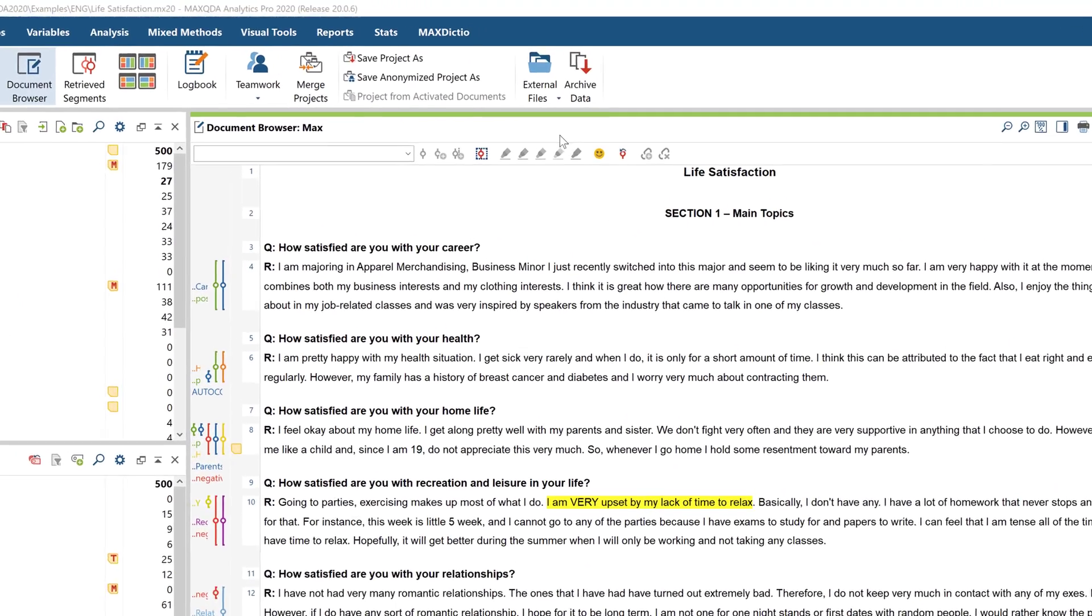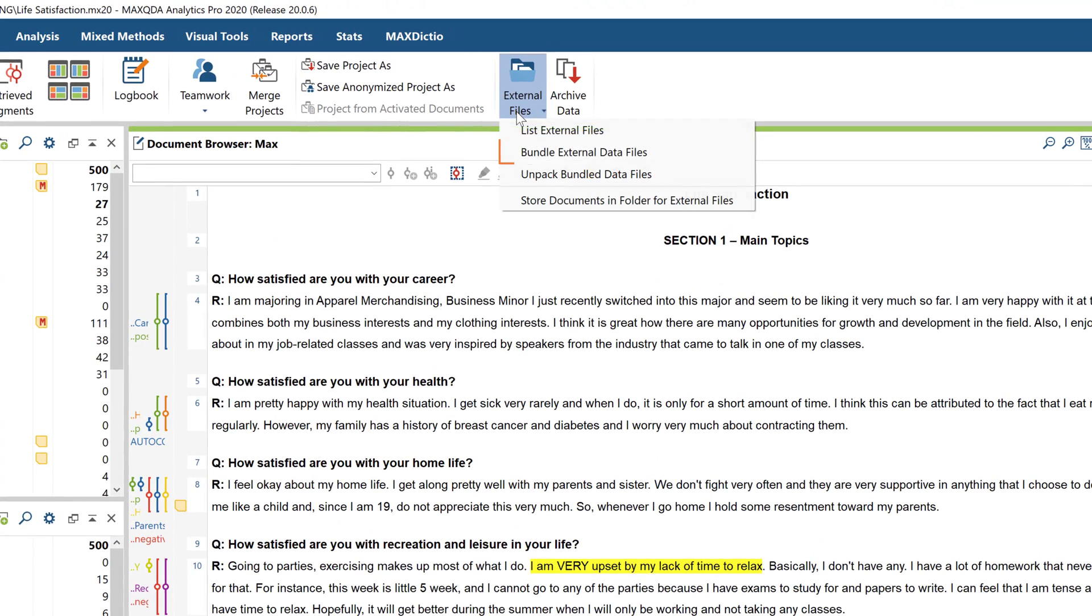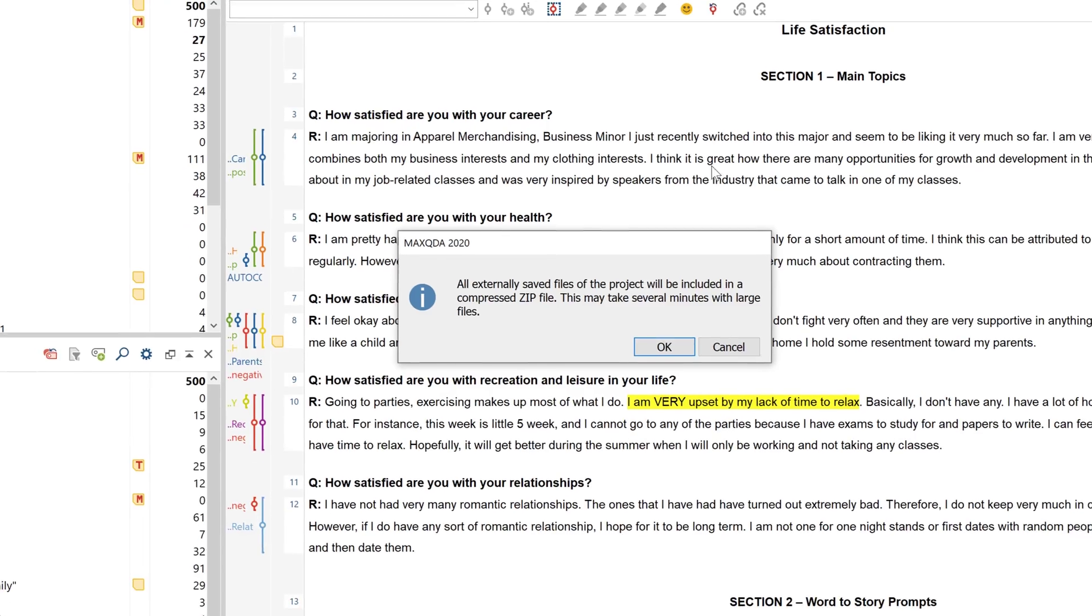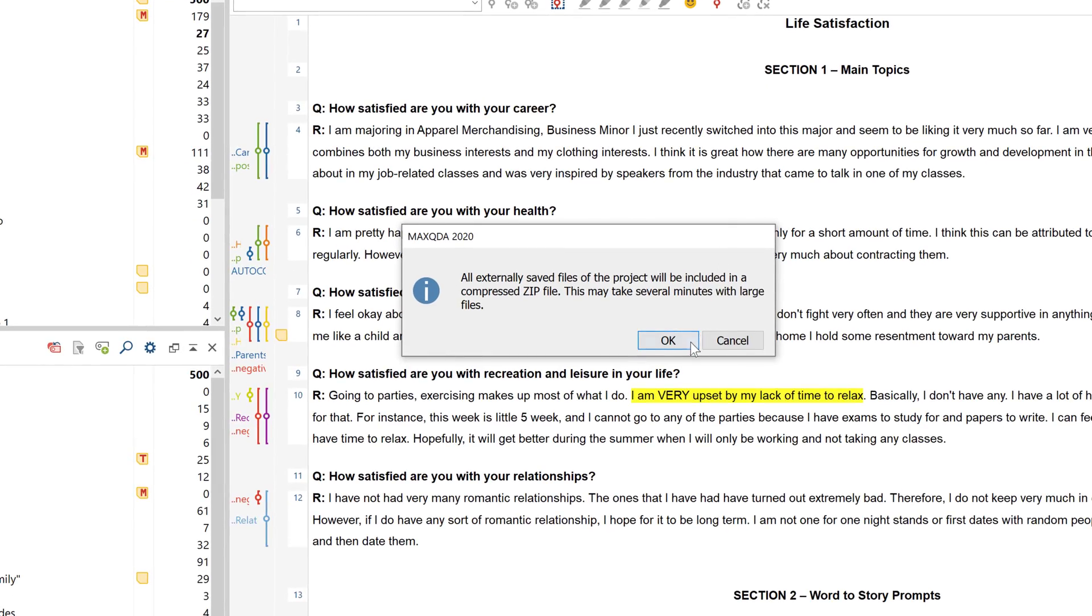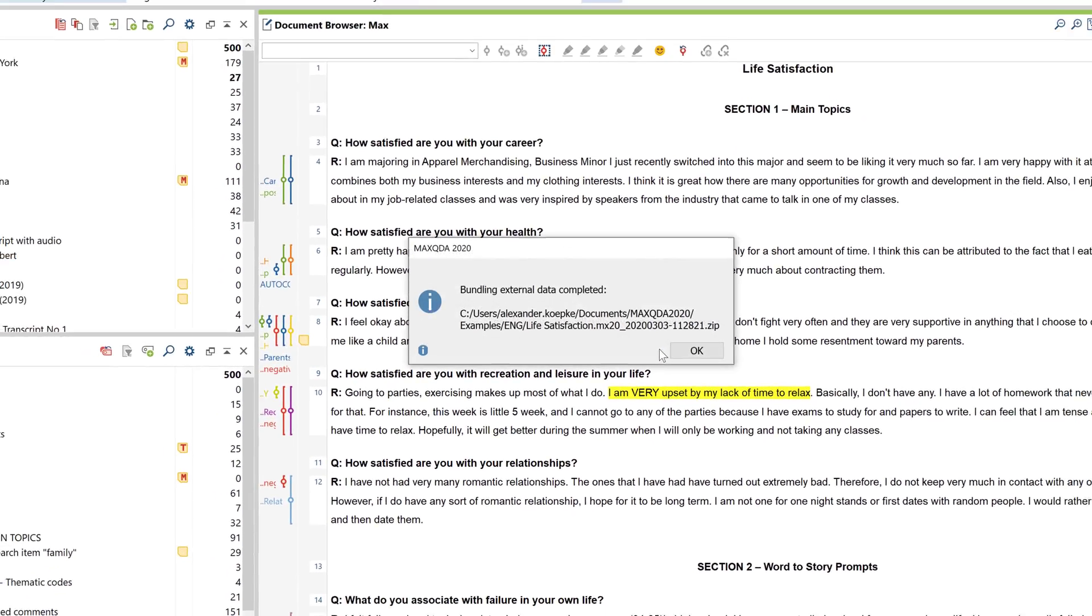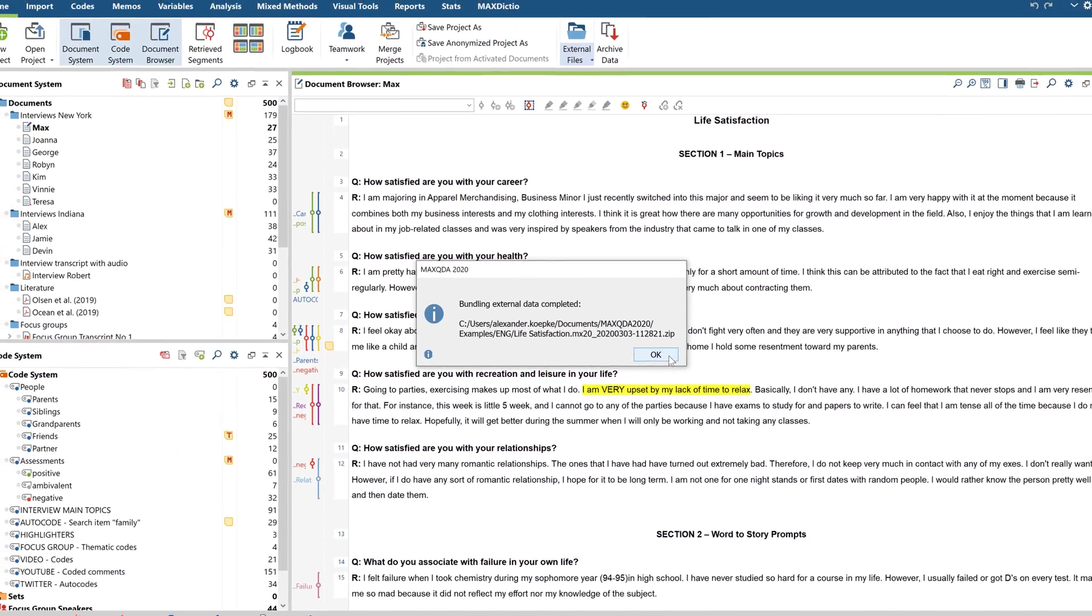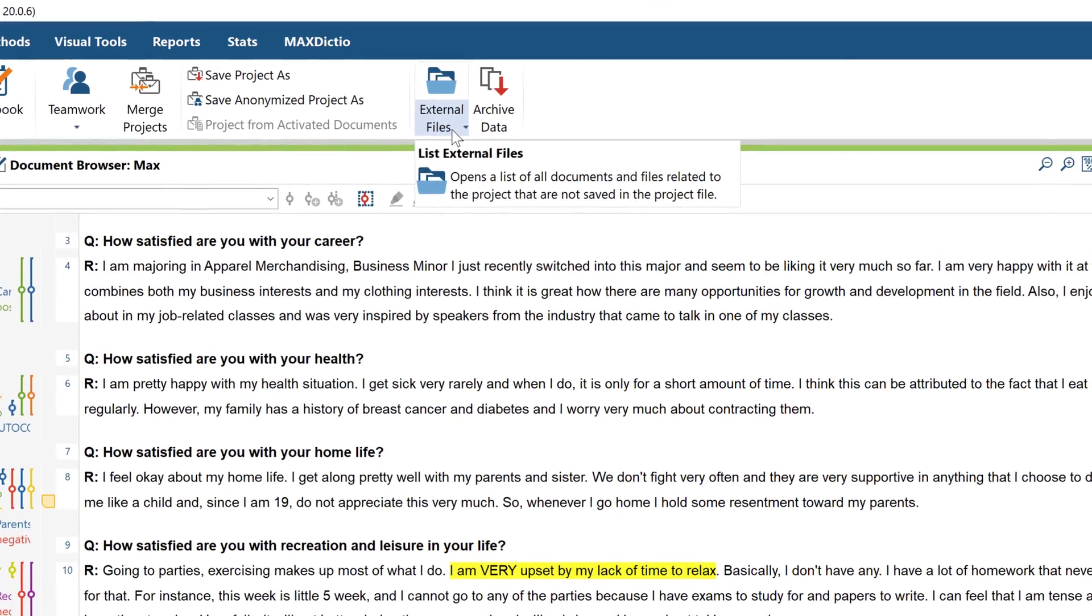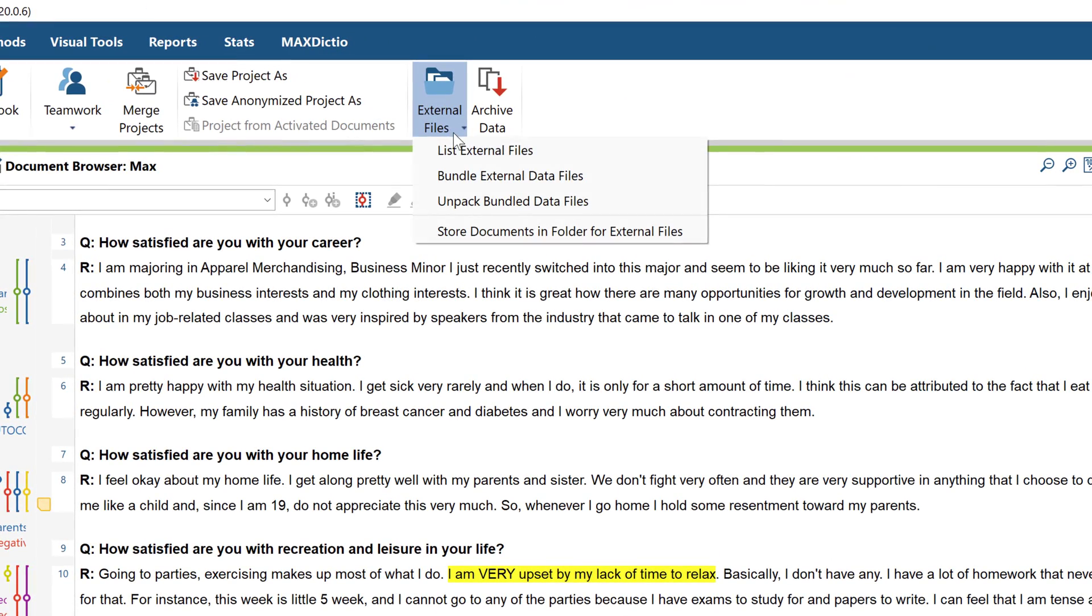Welcome to this MaxQDA video tutorial on teamwork and file management. In this video, we'll show you how MaxQDA 2020 can help you work in teams and which of its functions allow you to exchange data between team members.